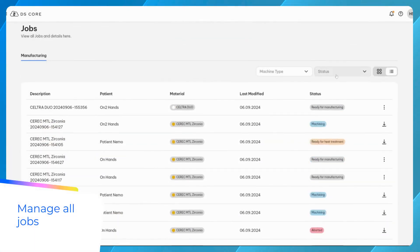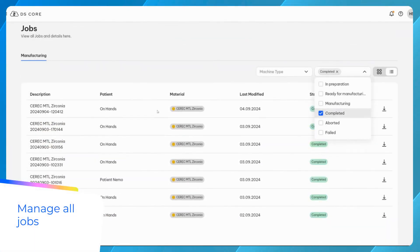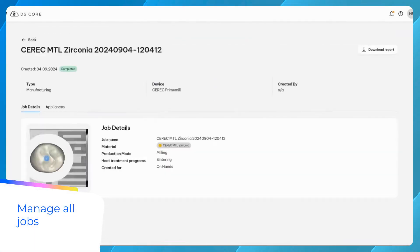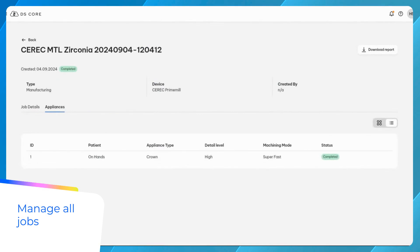Access the Jobs section to monitor all manufacturing tasks. This page provides updates on the status of each job, such as whether it is ready for manufacturing or completed.